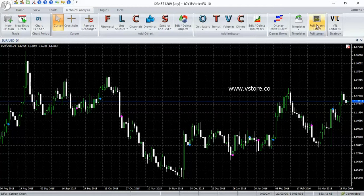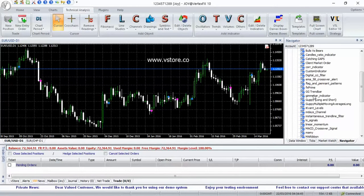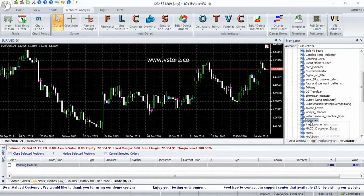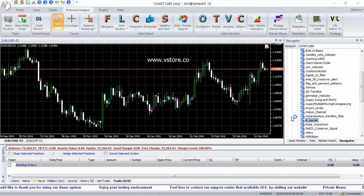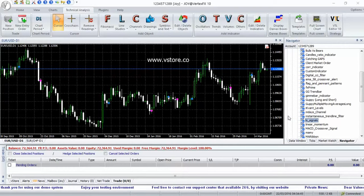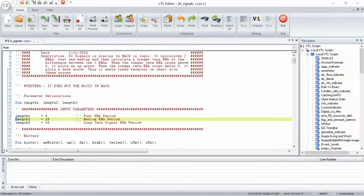The KI Signals can be customized through the parameters. To change parameter values, open the VTL script in the VTL editor and the parameters are located at the top of the script file. This part of the script file is well documented for ease of use. Available options are fast, medium, and slow MA periods.